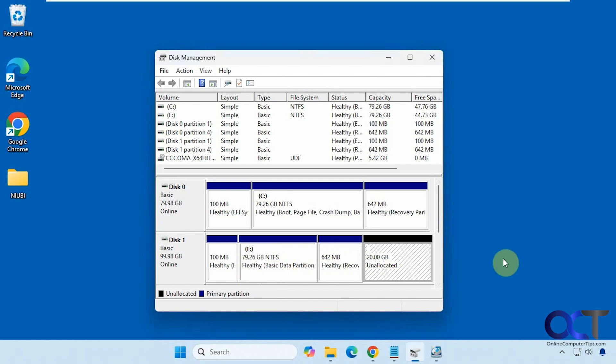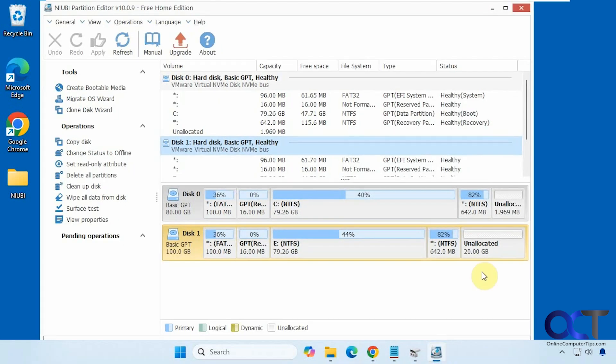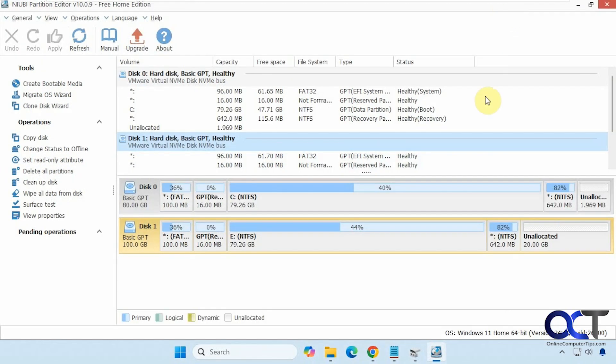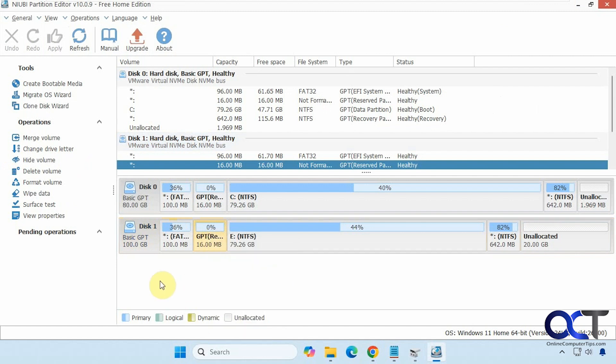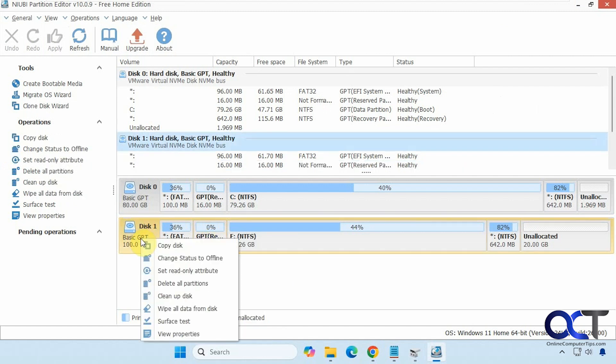So the first way we're going to do it is using the NIUBI partition editor software. This is free to use and has a lot of nice features. So we have our disk here and this one will also remove some partitions that disk management won't, as you can see here. We do have the option here, if we right click on it, to delete all partitions. So we're going to do that.